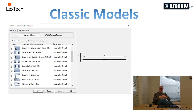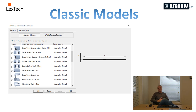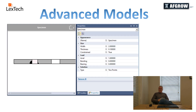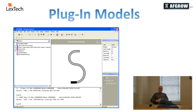AFGRO includes 33 classic stress intensity solutions for single or double symmetric cracks at notches, flat plates, lugs, and pipes under various loading conditions. There are also nine classic weight function solutions. The AFGRO advanced model interface uses a drag and drop method to allow a user to create more complex models with two independent cracks. Our plugin capability allows users to create custom or proprietary stress intensity factor solutions in the form of DLLs that work seamlessly with AFGRO.